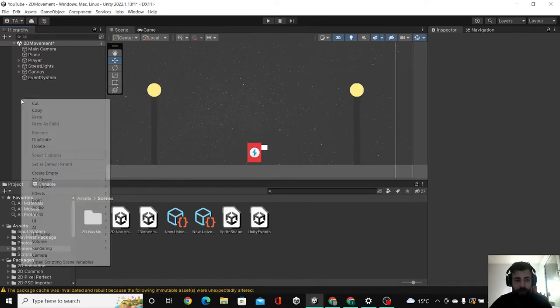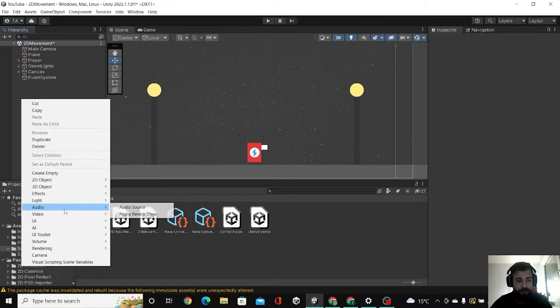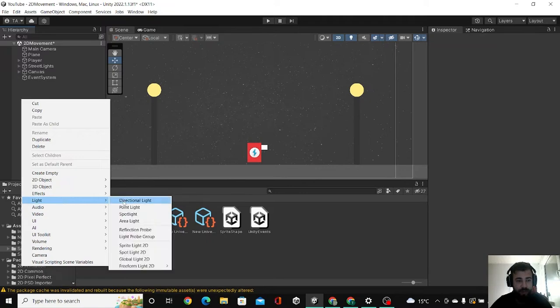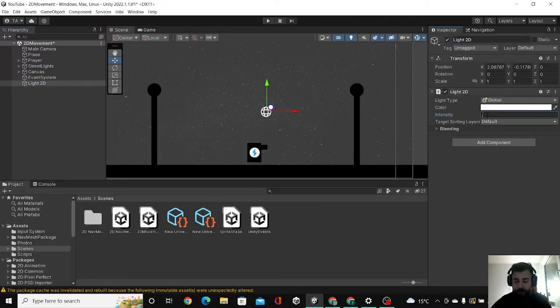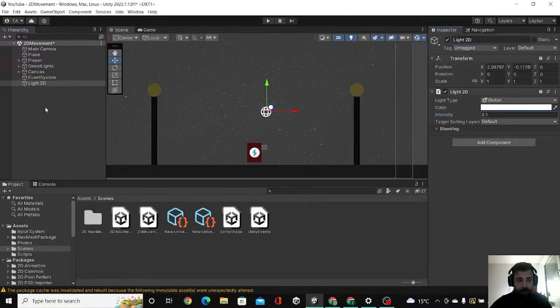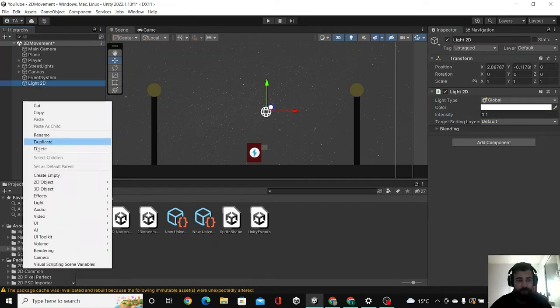So let's add a global light first. Right click, light, global light. We're going to set the intensity to 0.1 and then we will have two lights over there.